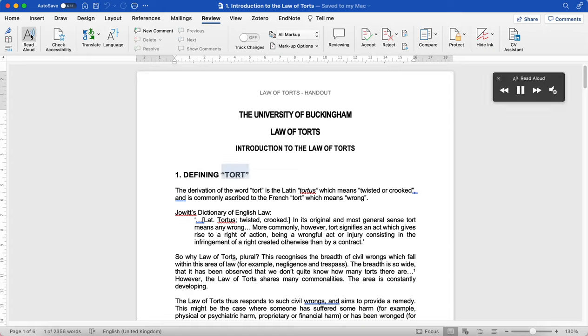Defining TORT: The derivation of the word TORT is the Latin tortus, which means twisted or crooked, and is commonly ascribed to the French tort, which means wrong.